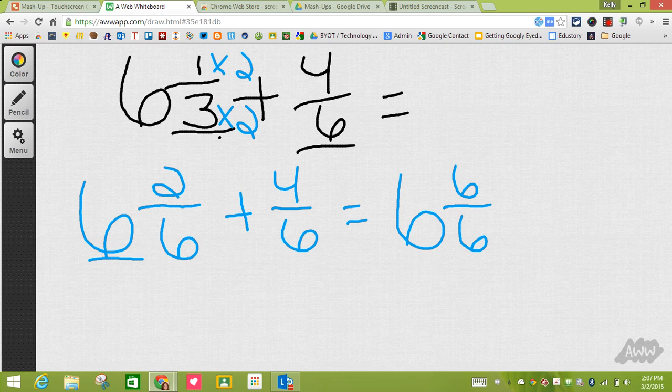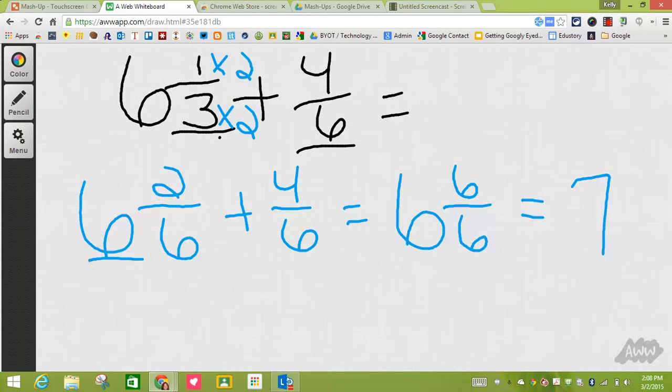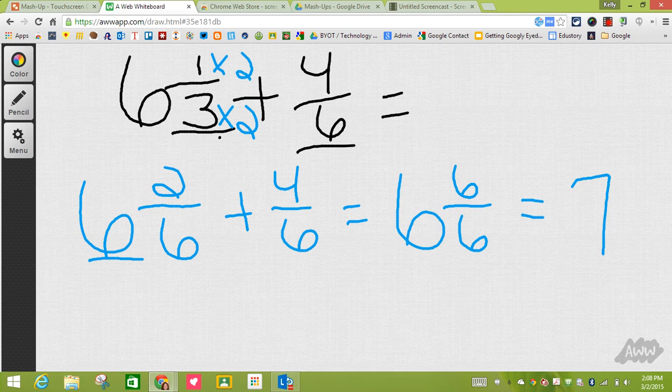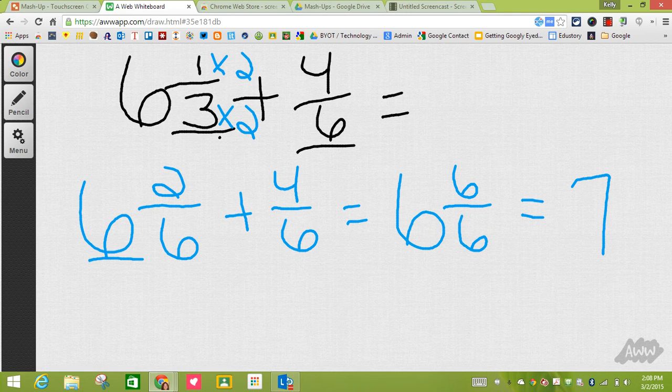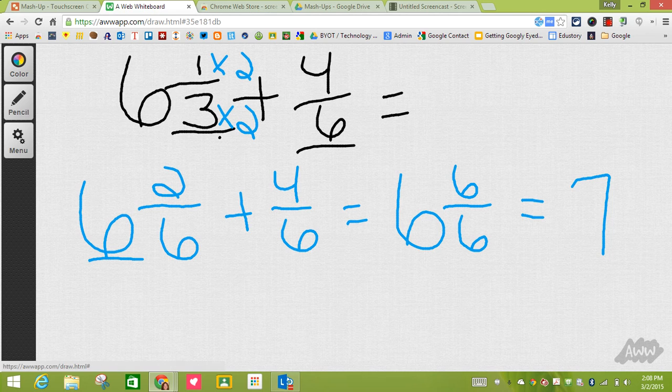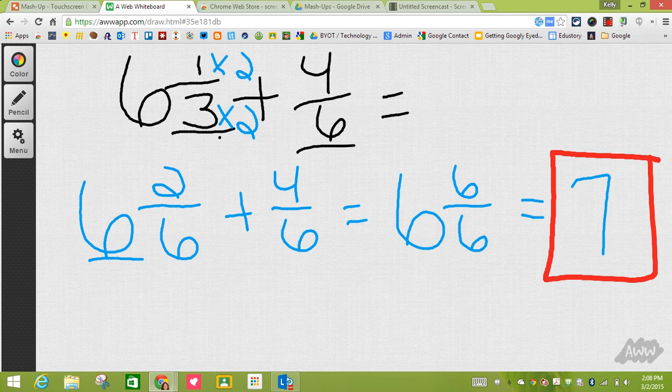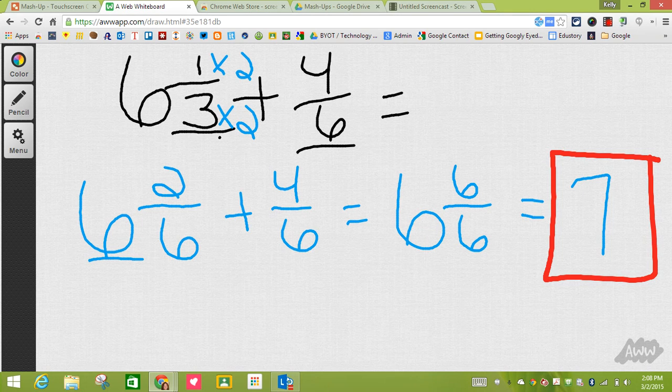So really this is saying 6 plus 1 whole which equals 7. So my answer is 7. I'm going to change my color and my line size, and that is my answer.